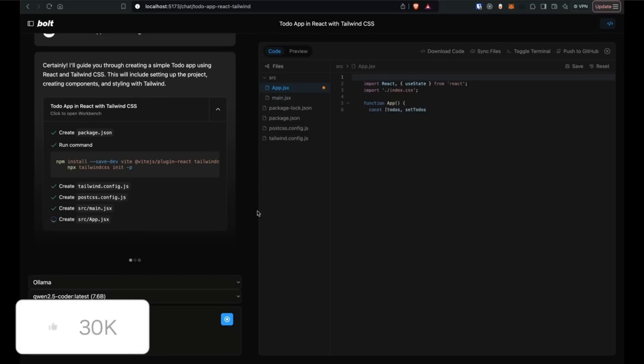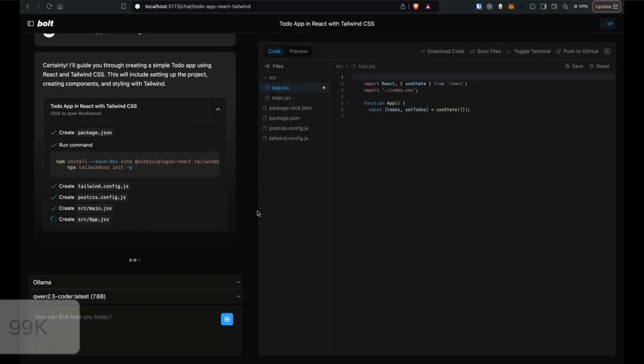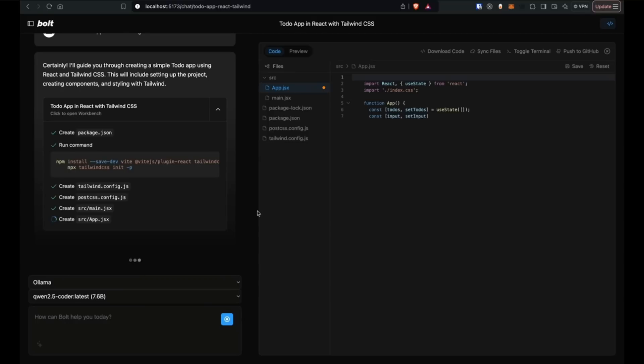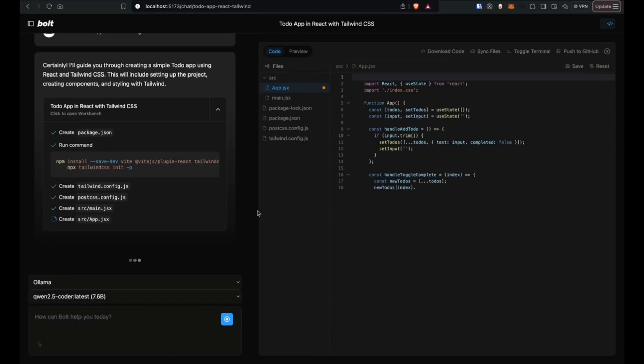It is basically possible with two crucial things. It will automatically select the file that's being edited in the editor, which you can see right now, which is app.jsx, and it will also have the ability to switch the code view automatically when Bolt starts editing a new file.